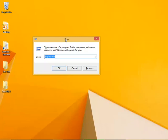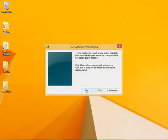You can check for unsigned drivers using the signature verification tool. You open that from a run box—you can get this run box by pressing Windows key plus R—and then you type SIGVERIF.exe, click OK, click start, and wait.